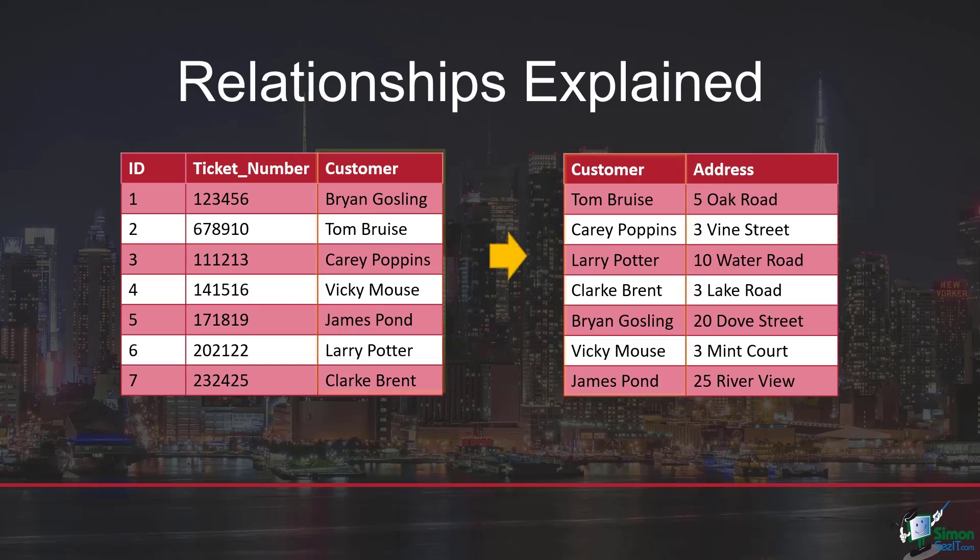The way that we would link these two tables is by using the common field. You can see the common field here is highlighted—it is the customer field. So I can link the table on the left to the table on the right using the customer field in both because it's common between the two tables.